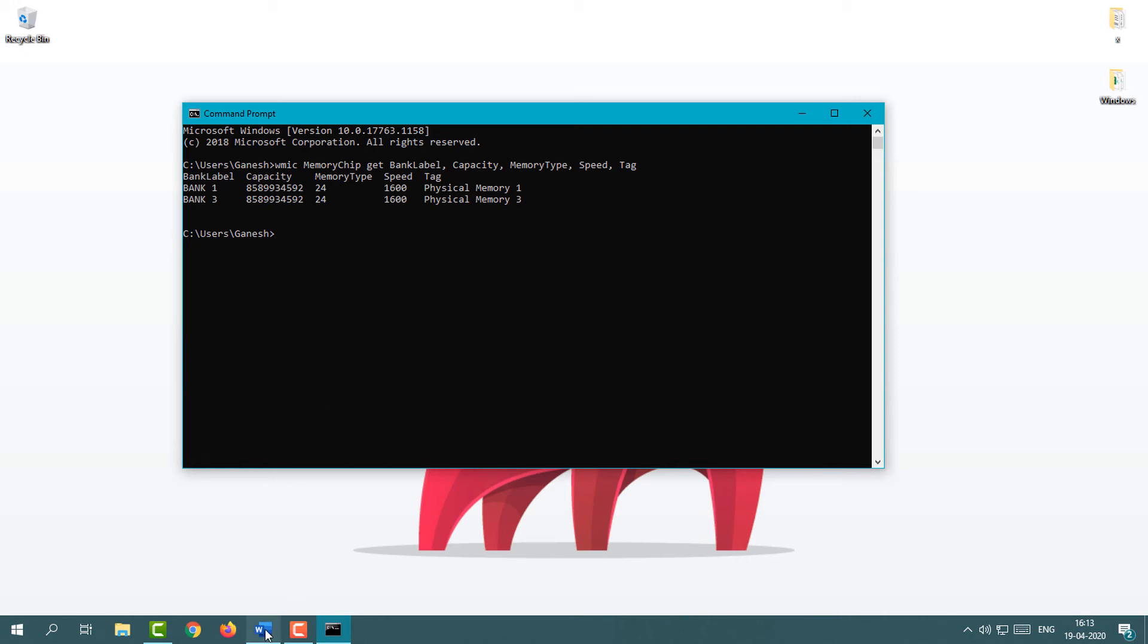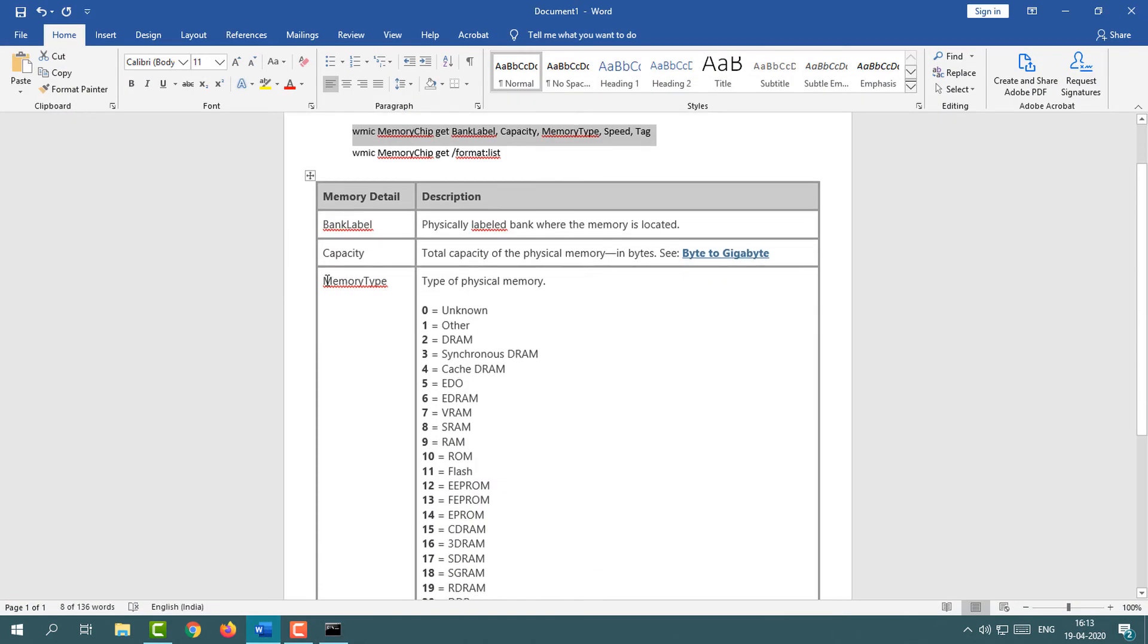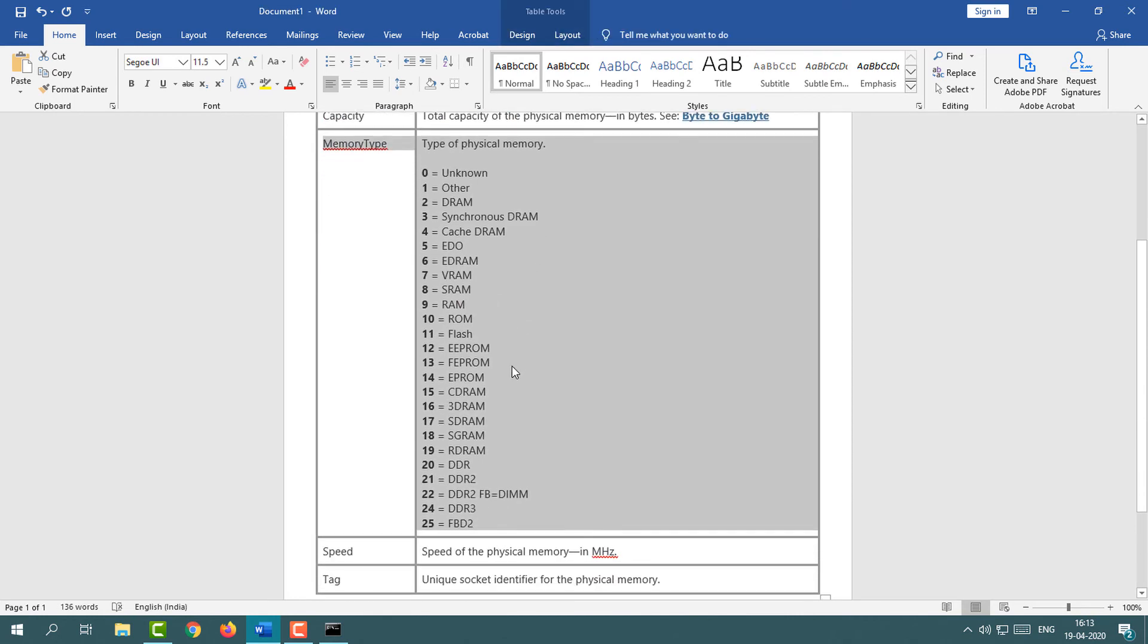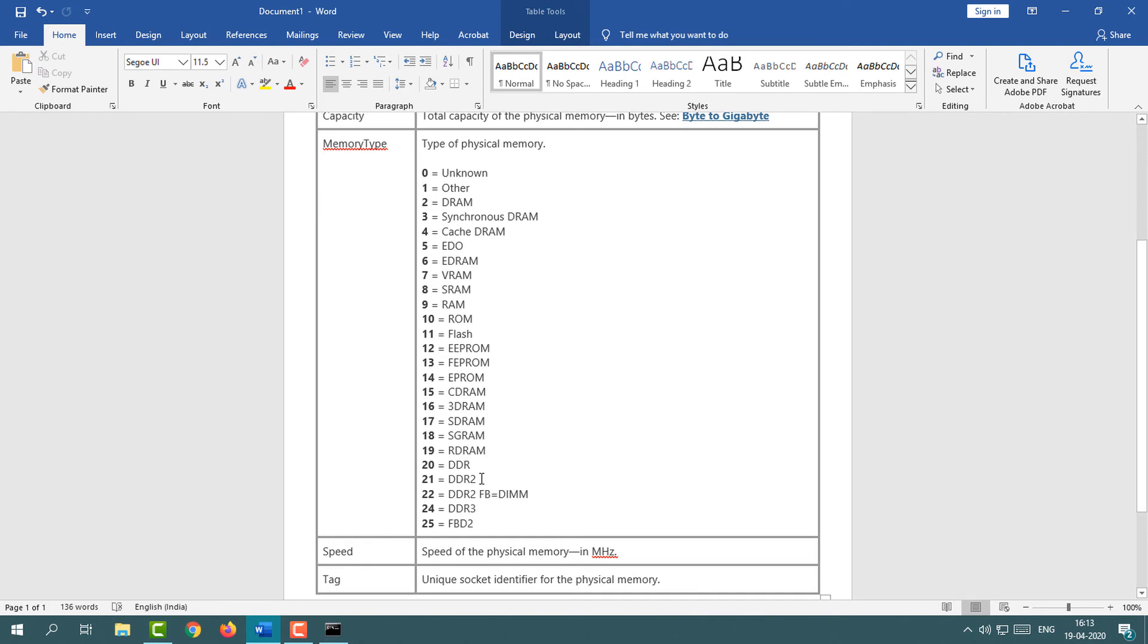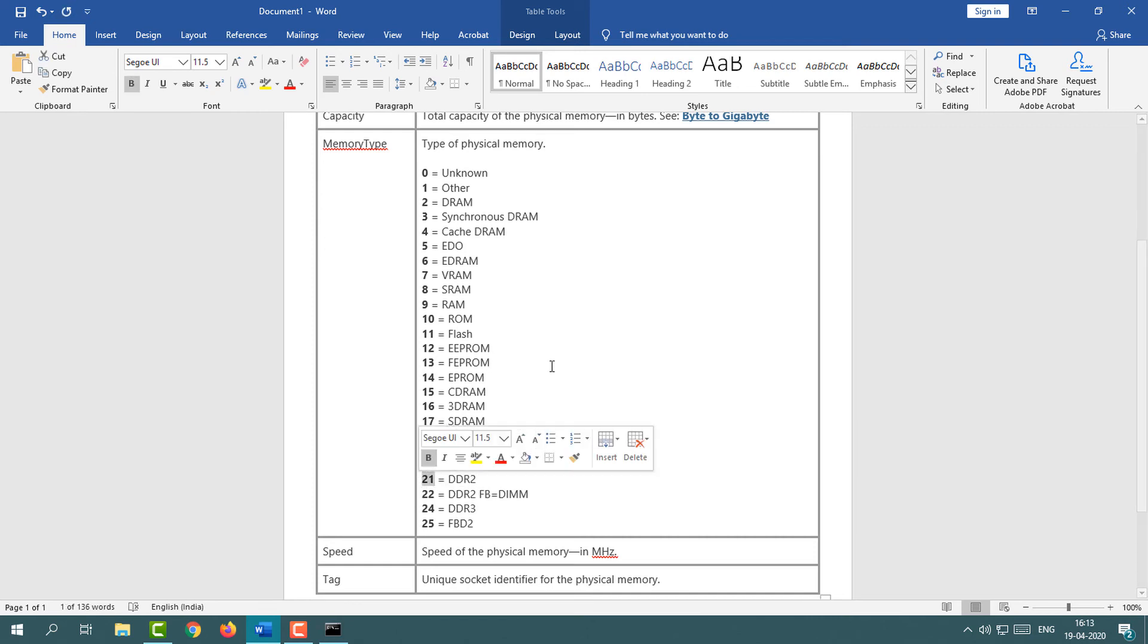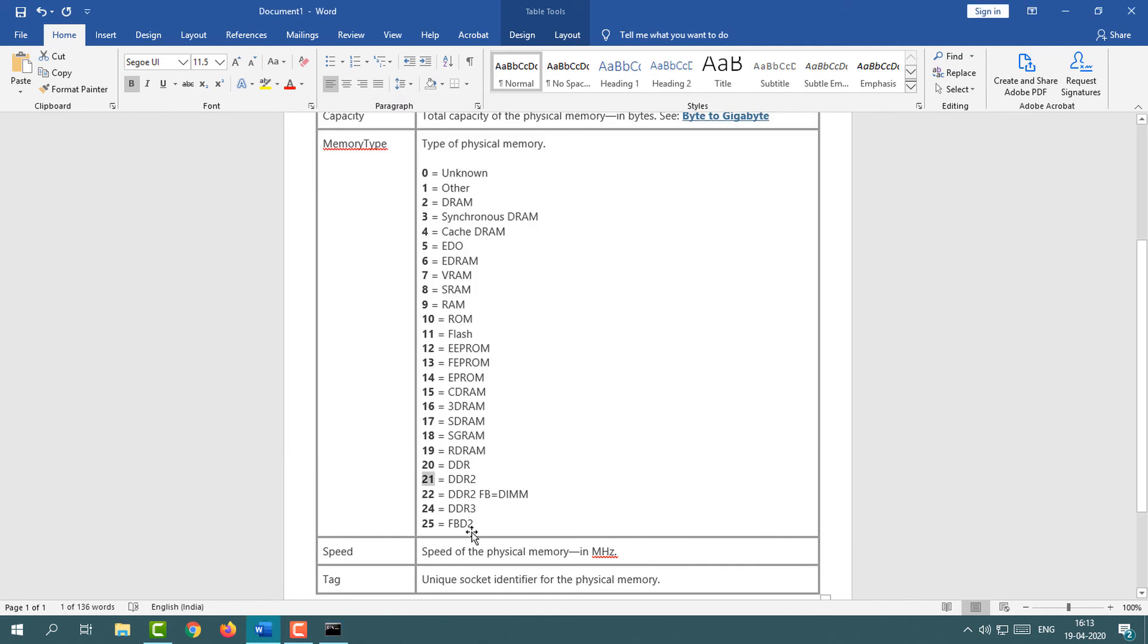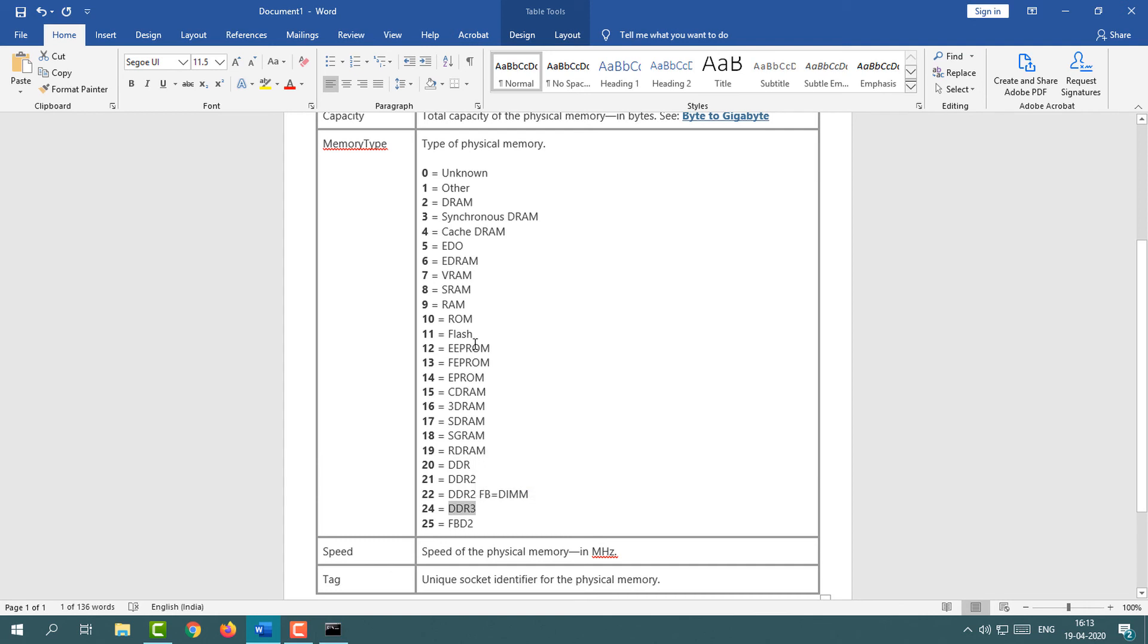I'm going to give you some information about the memory type. How you can know if this is DDR3 RAM or DDR2 or DDR4? You can see memory type 24, that means this is DDR3 RAM. With this method you can know all the things about which RAM is installed in your system.